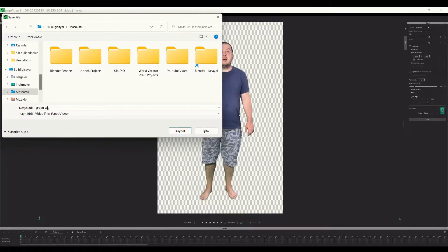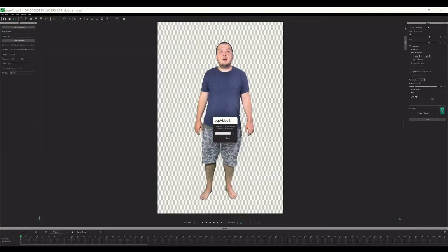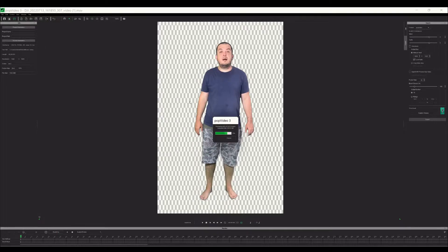Let's save it as a sample project called 'green screen'. It started to export the video. Then we're going to import the video into iClone.